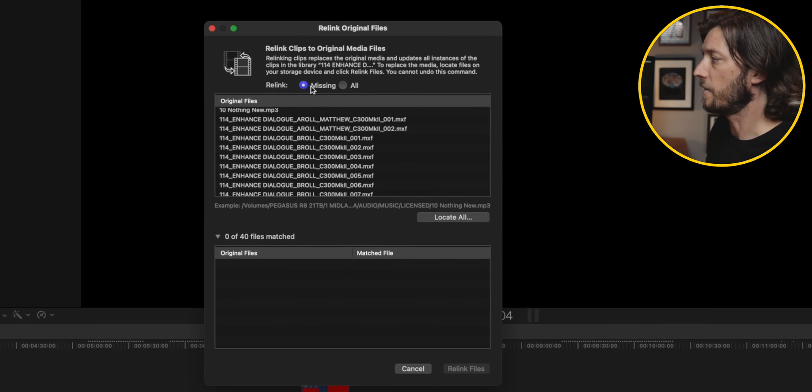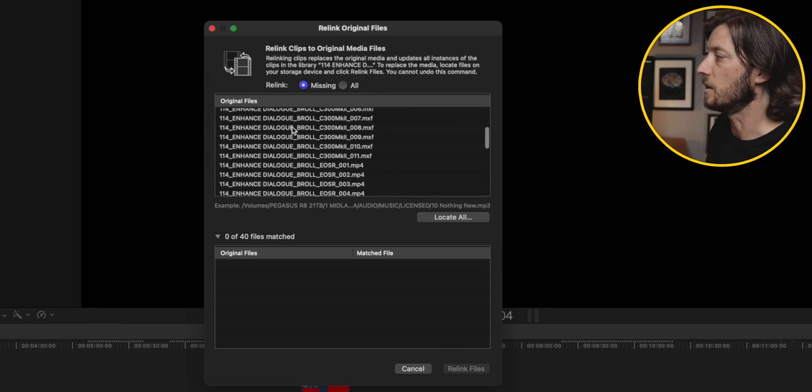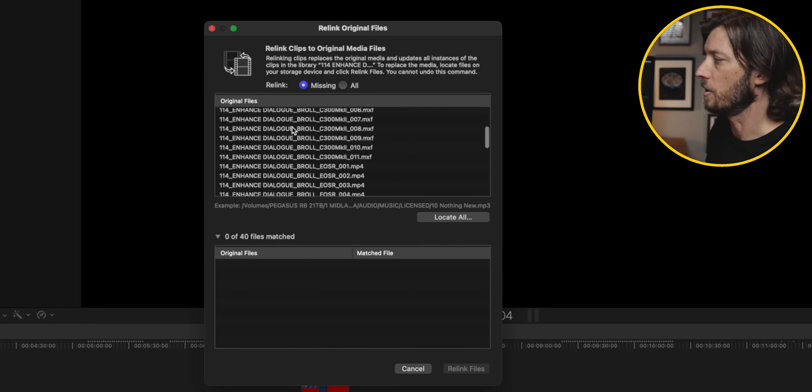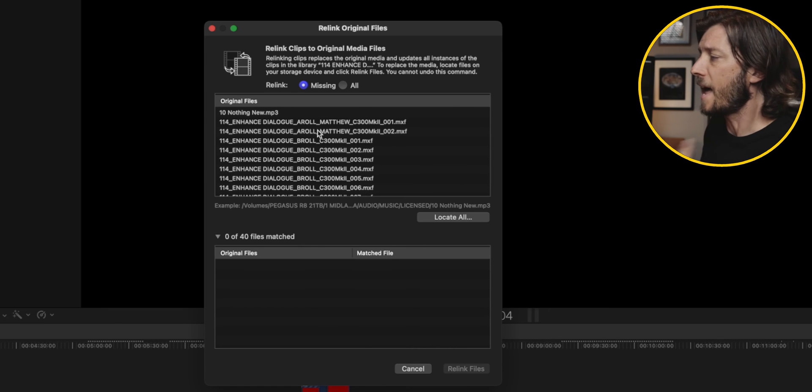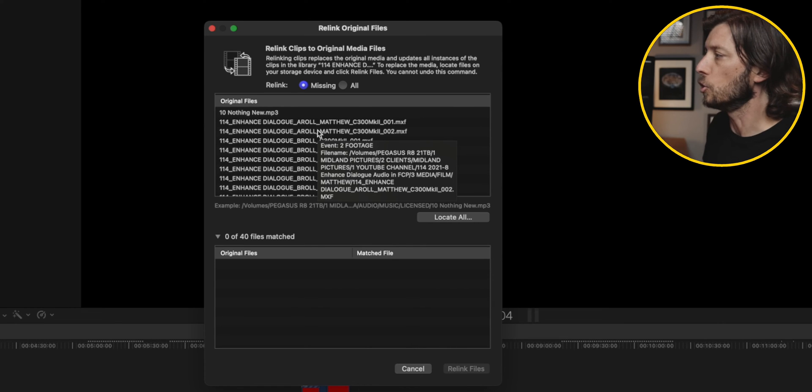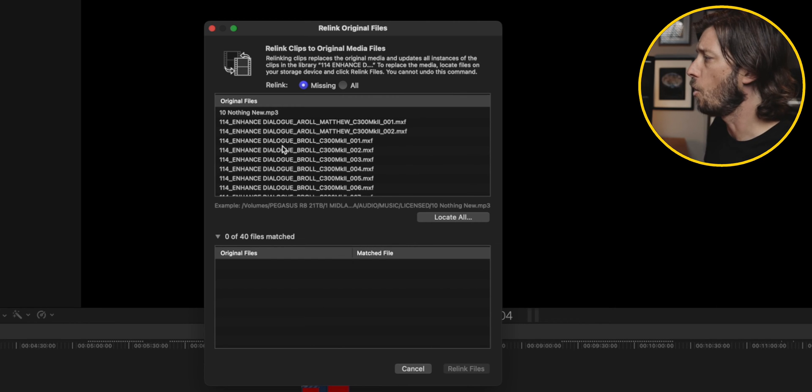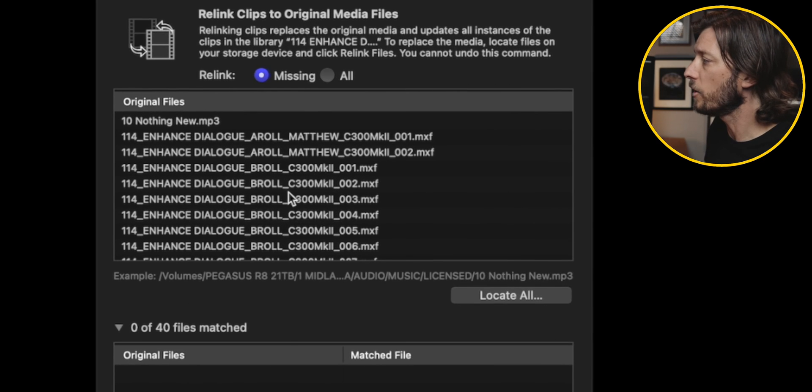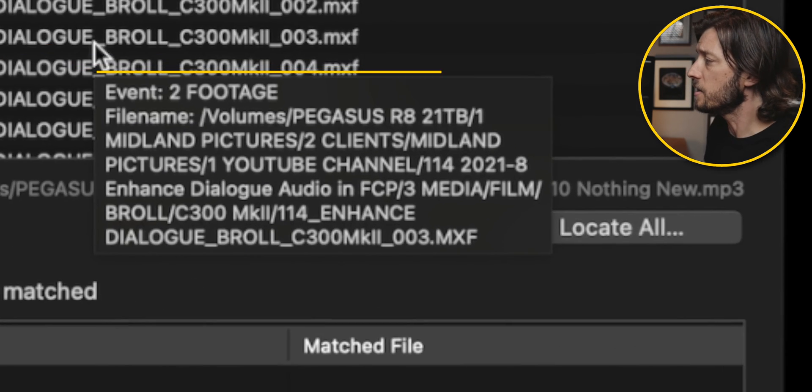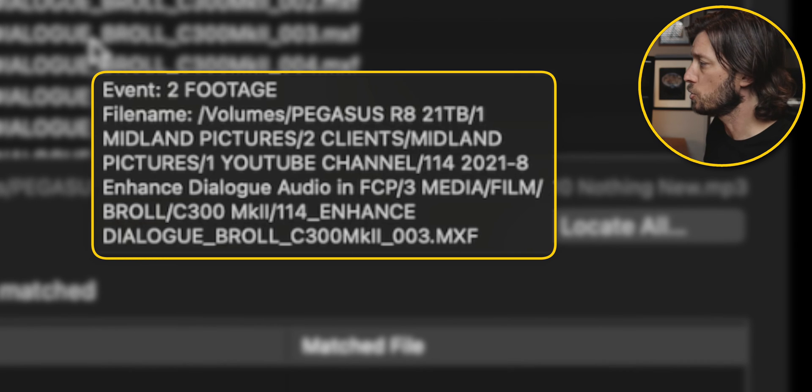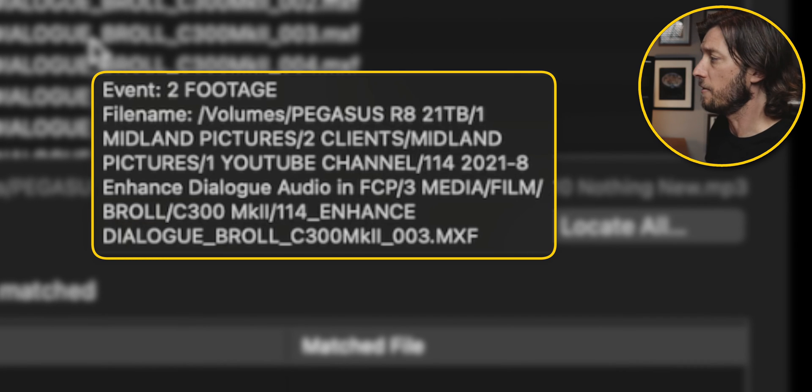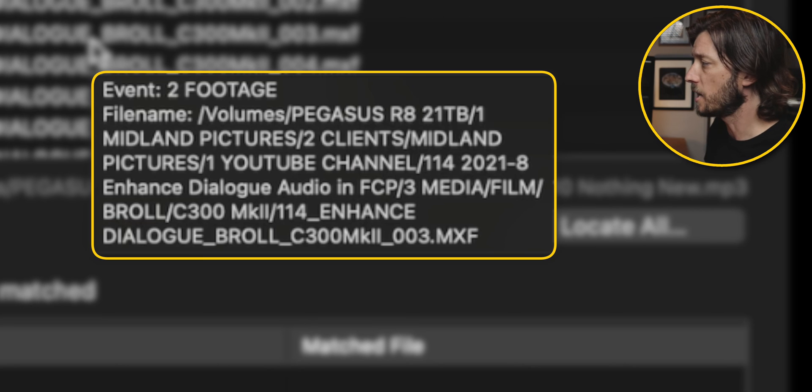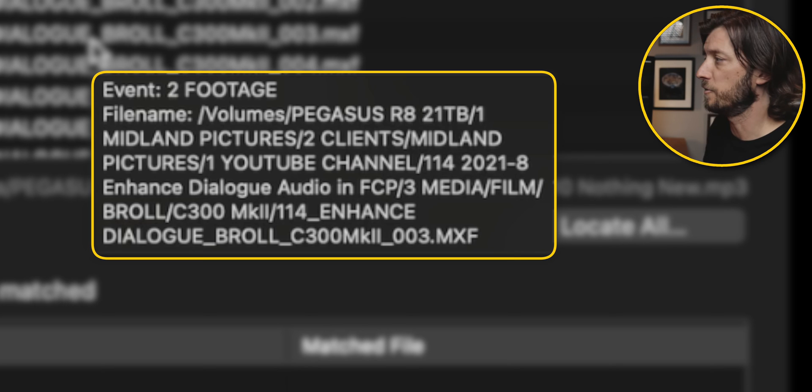And then I'm going to go up here to relink files and choose original media. And you can see here we have this radio button selected for missing and you can see all this missing media here. So what we're going to do is we're going to now tell Final Cut where to look for all of this media. When I hover my cursor over this it'll tell you where it thinks this video file should be. So you can see here it says this footage was previously stored in a volume called Pegasus R8 21 terabytes and then it lists out all of the folders and subfolders where that video file was located.